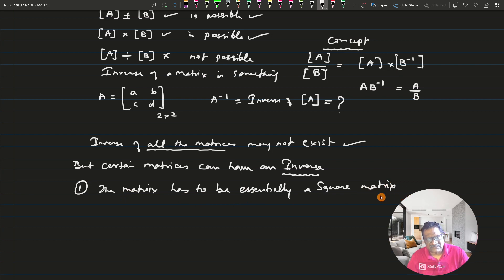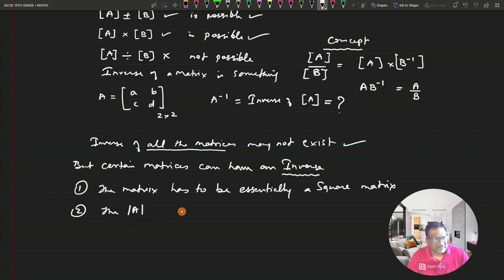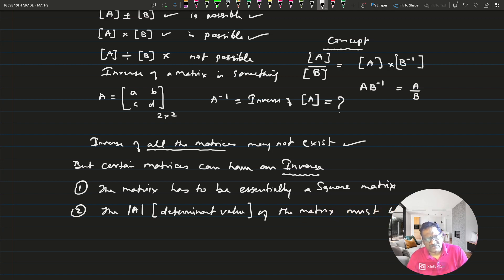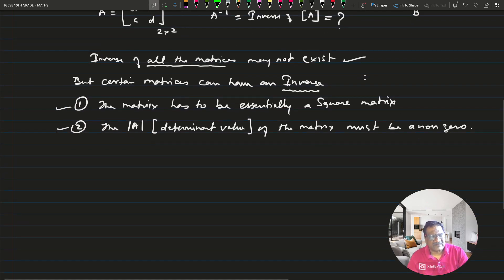This is the first condition. The second condition is that the determinant value of that matrix must be non-zero. These are the two conditions — if both are satisfied, then only the inverse of the matrix will exist.